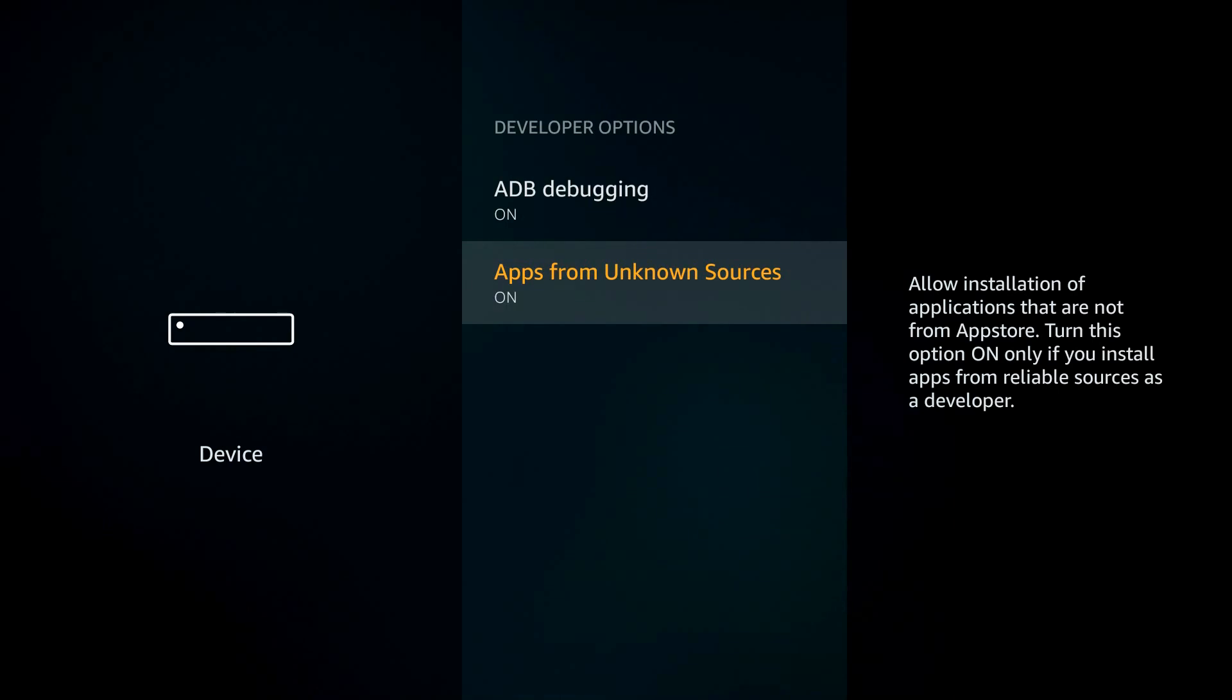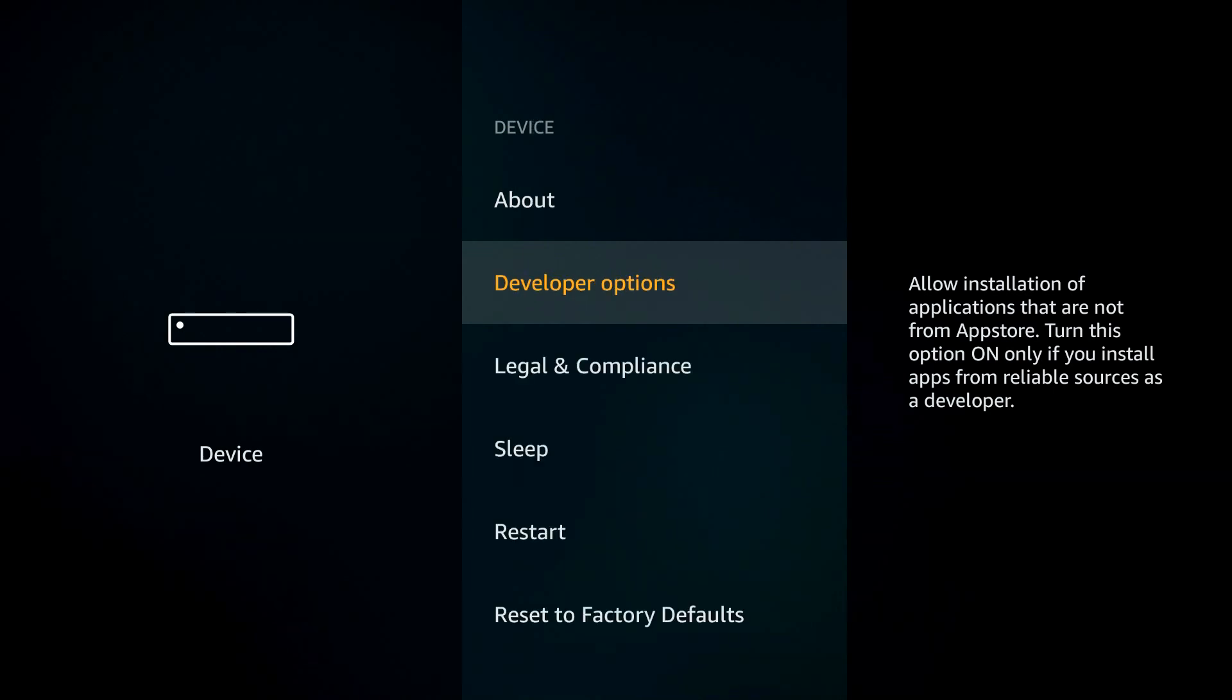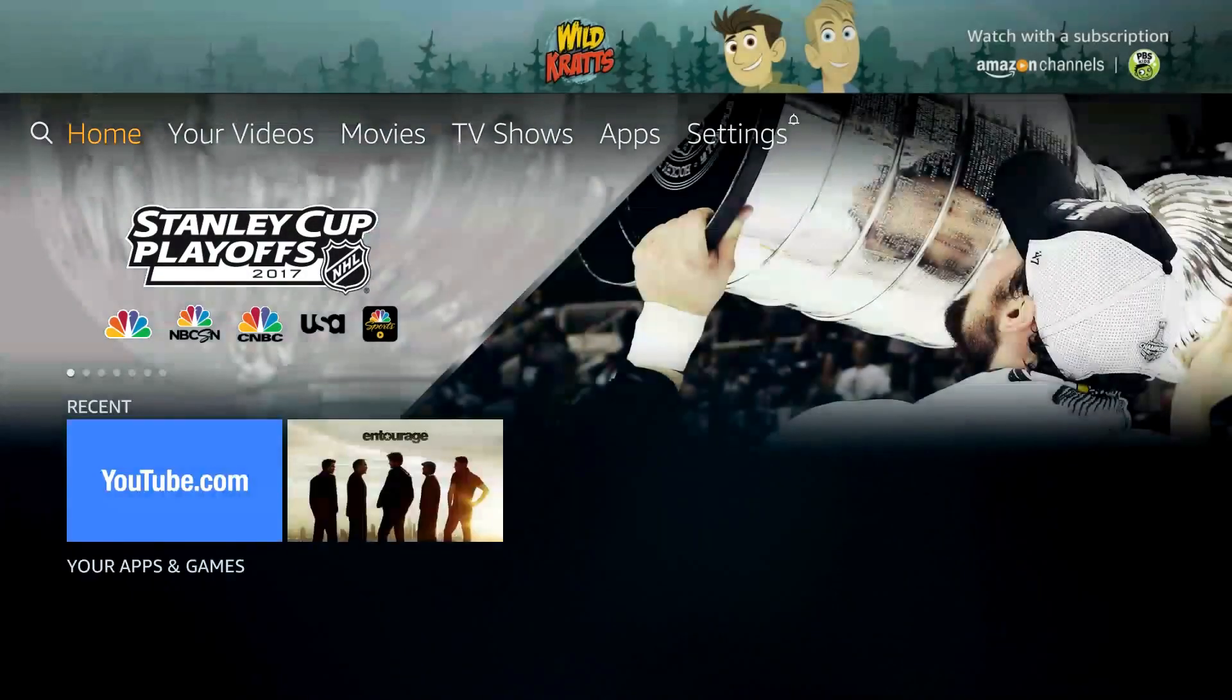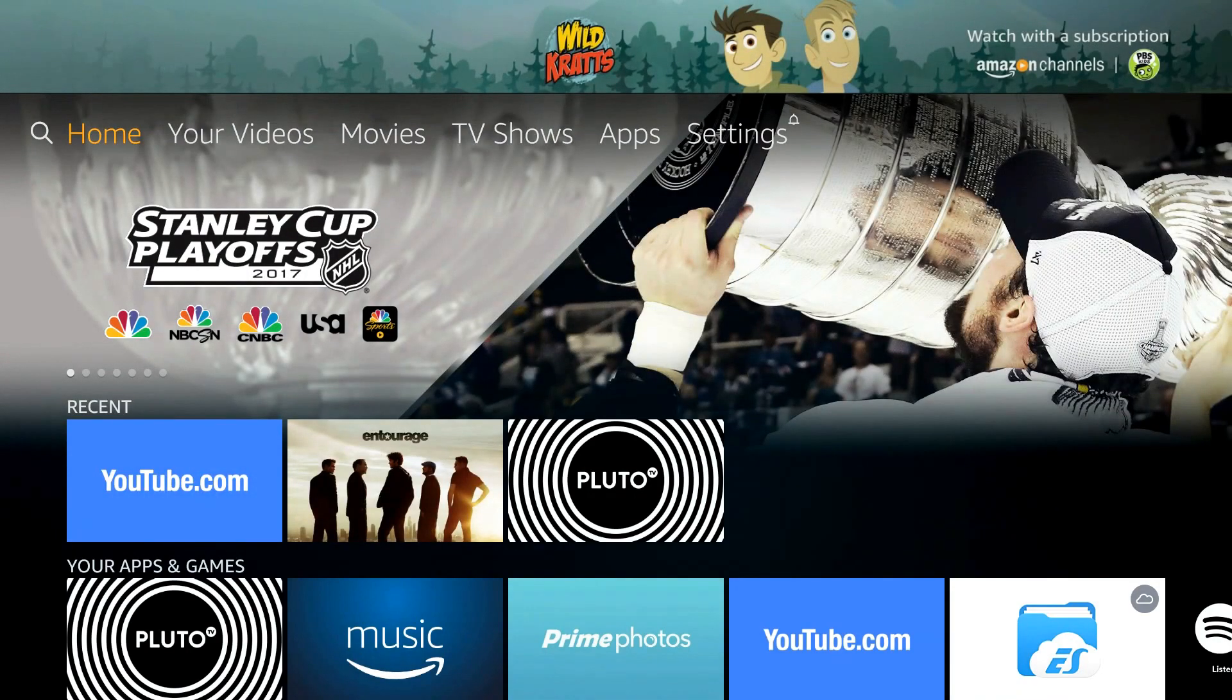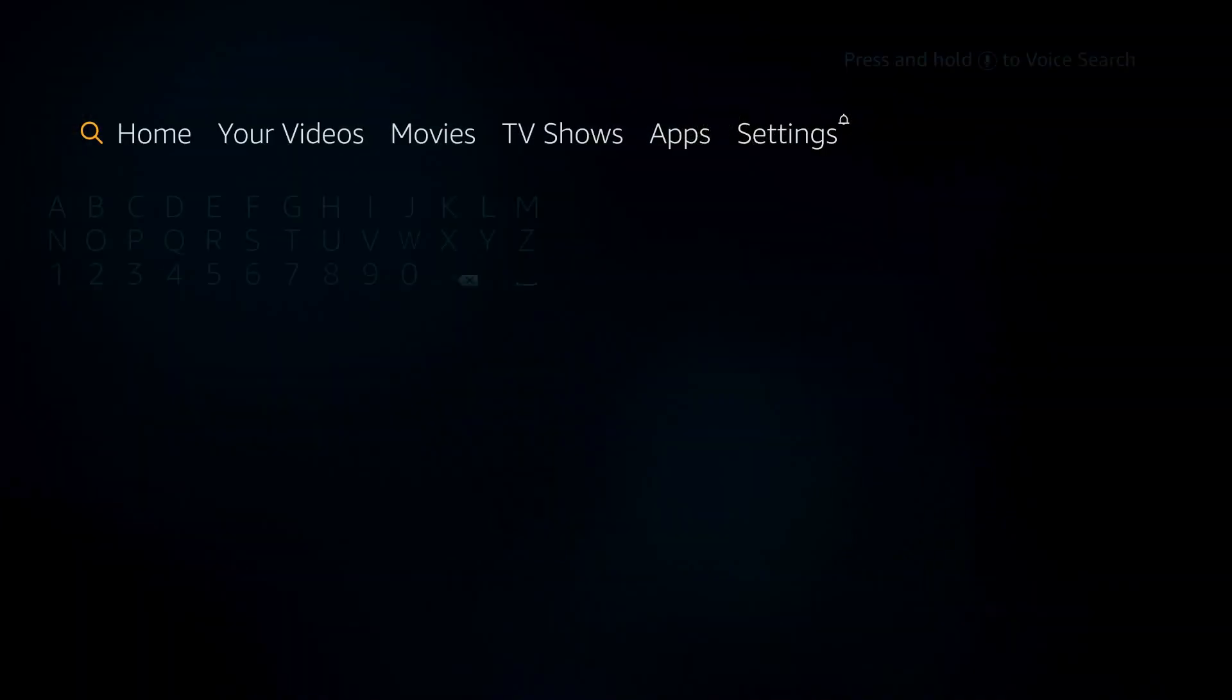The reason you do that is Kodi is not in the Amazon app store. So we have to go directly to the Kodi website to install it and that's considered an unknown source. So we have to allow that. When you're done, press the home button and hop over to your search.